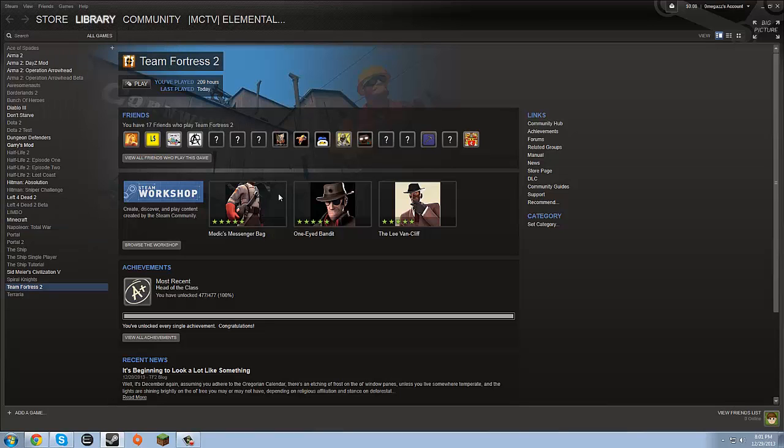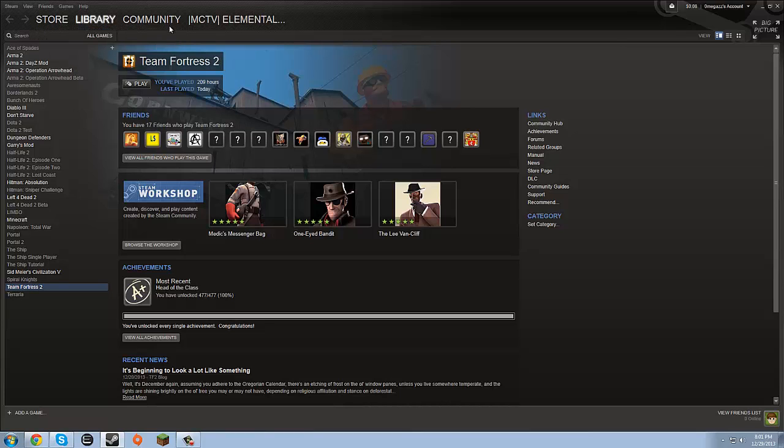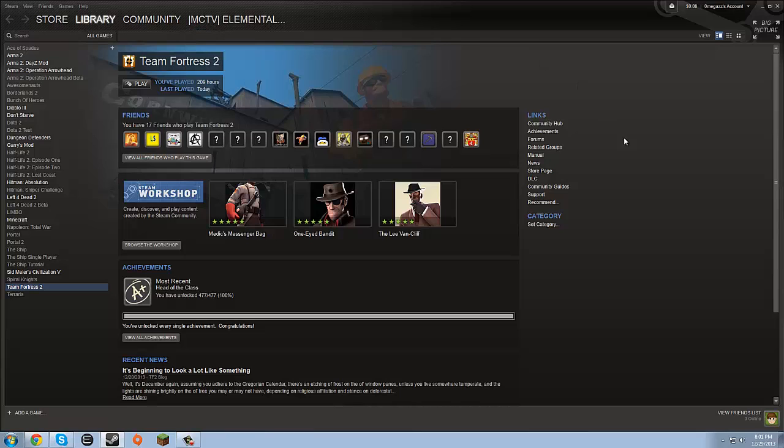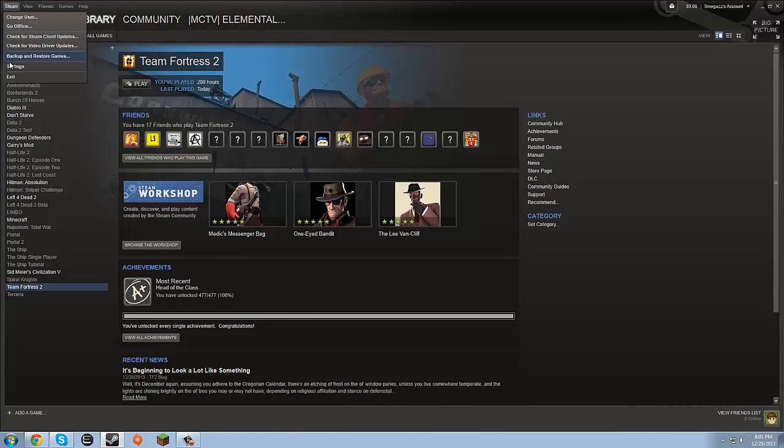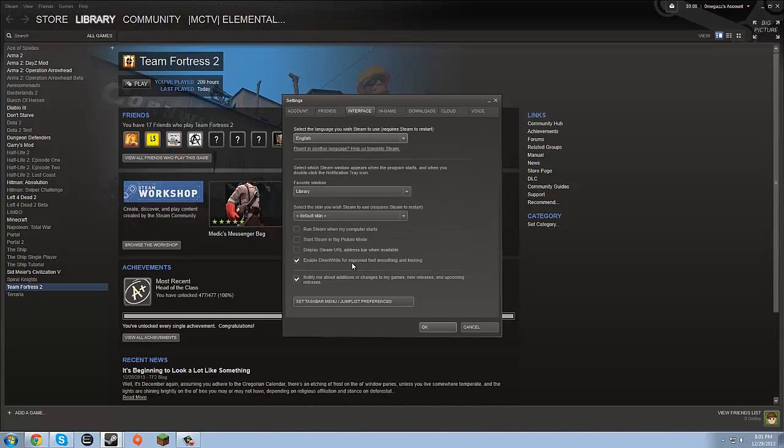Here is of course the Steam interface, we've got store, games library, community, and then your account data. I'm going to go ahead and show you this now. If you go to Steam, Settings, and then Interface,